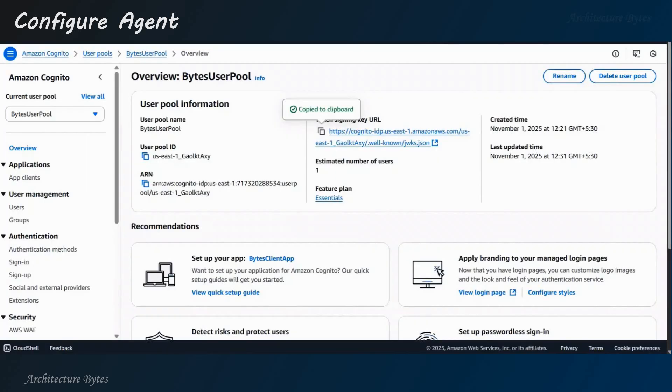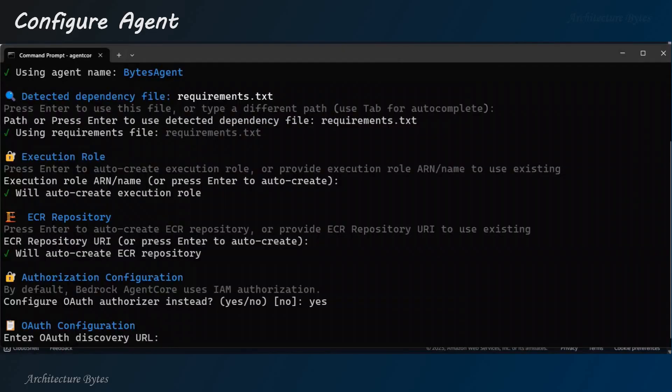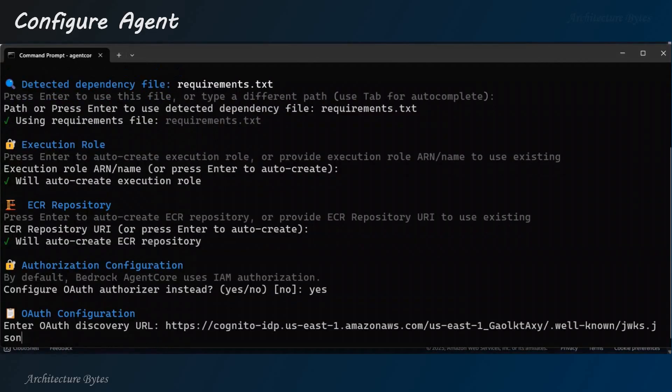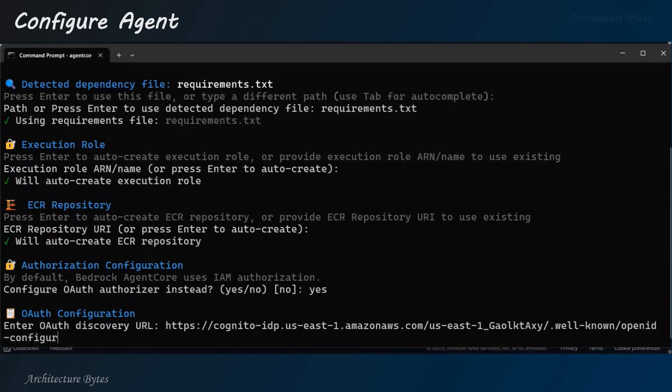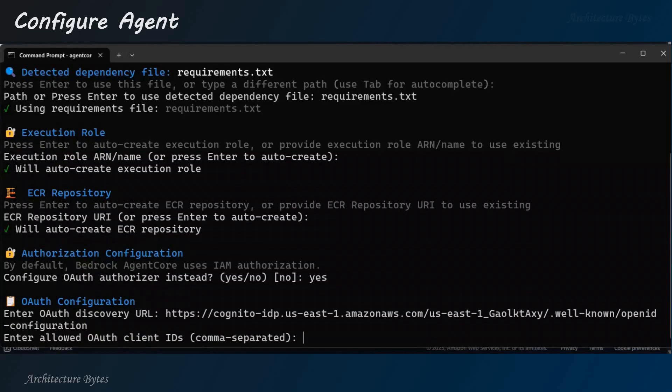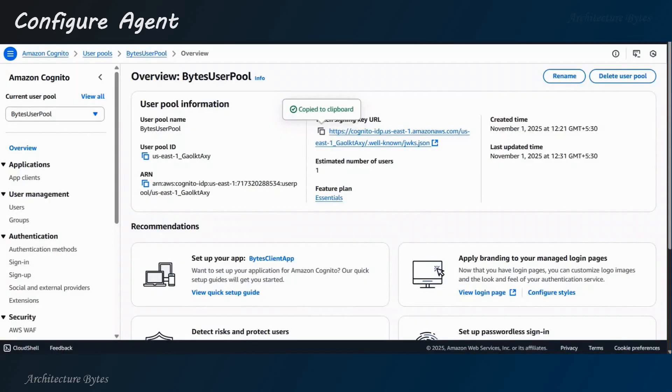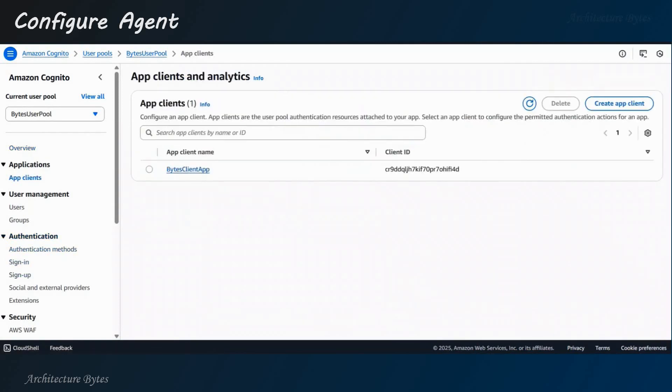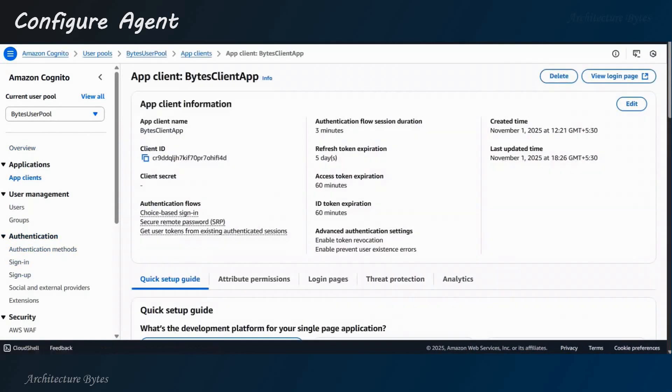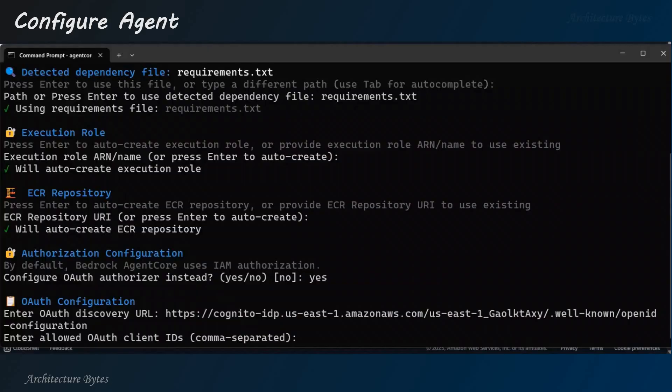So, agent code configure -e. Right? Agent name. So, it asks us a bunch of questions. In most cases, defaults are good. Okay? So, for role auto create and auto create for ECR repository. For OAuth, yes. And we need an OAuth discovery URL. So, in our user pool, copy the token signing URL and paste it here with a small modification. So, the last part should be openid-configuration.